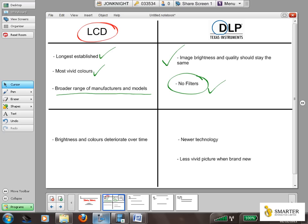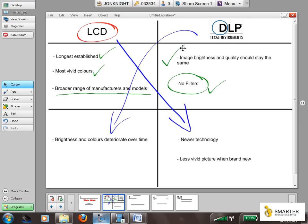The manufacturer will say that even if you replace the lamp module in two or three years' time, you should expect a very similar quality picture to when you first bought it. Some potential downsides: DLP manufacturers will argue that LCD brightness and colors will deteriorate over time — and we've certainly seen this happen from our experience. The LCD manufacturers, by comparison, will say that DLP is newer technology and produces a less vivid picture when the projector is brand new.